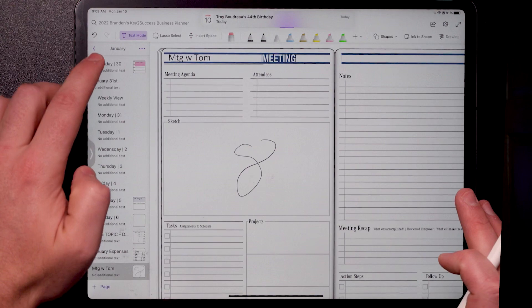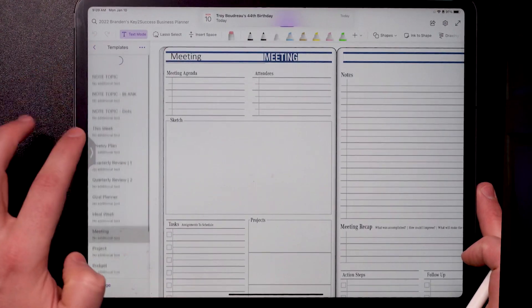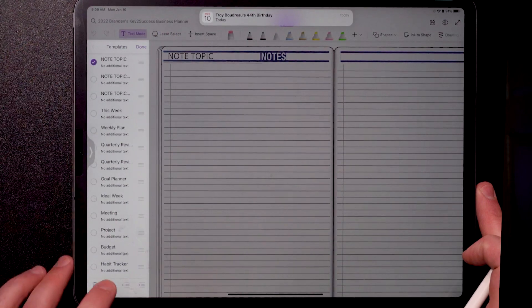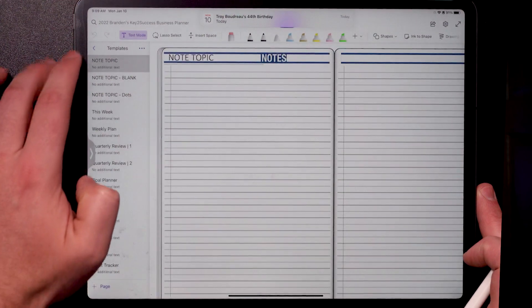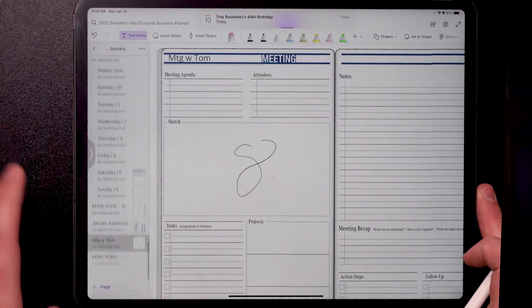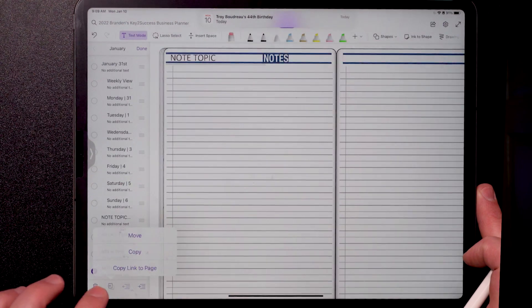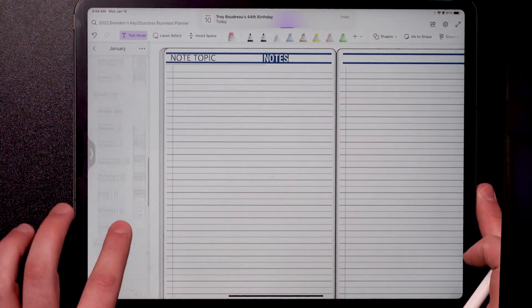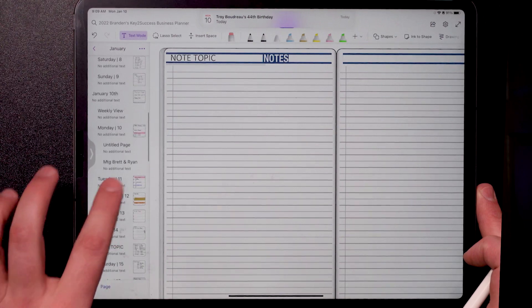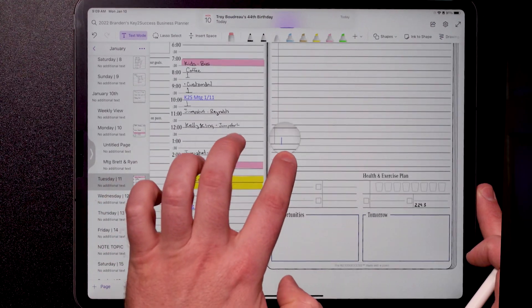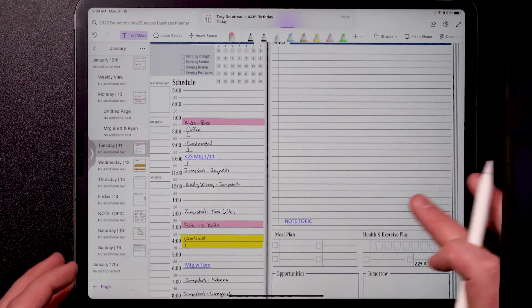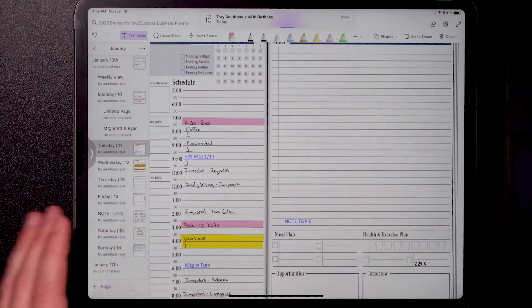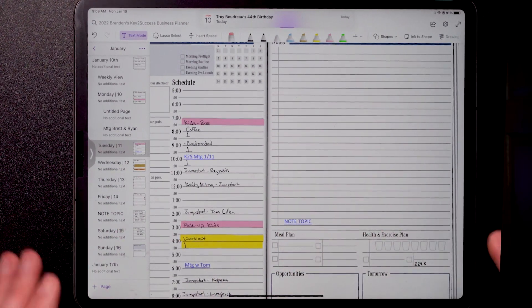One other pro tip: a lot of you will say, 'Brandon, I need more notes on that page.' Great — go ahead and jump back to the templates, pick your note topic page, copy it, and put it into your January date. Then jump back to January, copy that link, and roll up to the top of the month to the day where you need more notes, and tap and hold to paste. Now you have an additional note page connected, so you can fill a whole page with notes and have a continuation page for days when you have heavy note-taking.